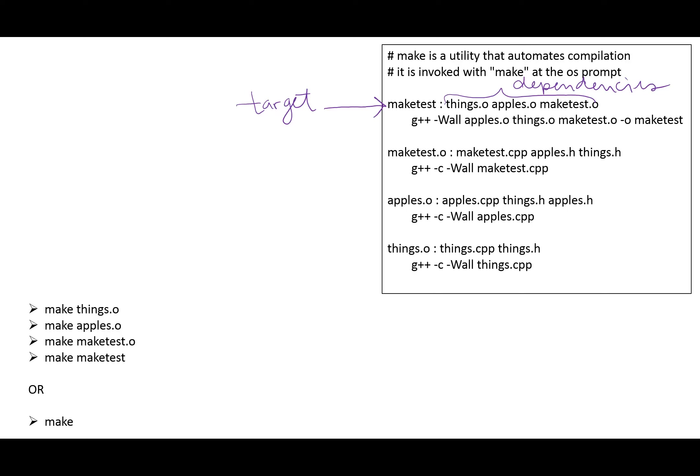And this is an indication to the compiler to go and check these files and see if there have been any changes that have been made, and if so, then we need to remake that target if it's not already made. Of course, if it's not made, then it will go through the process of making it.